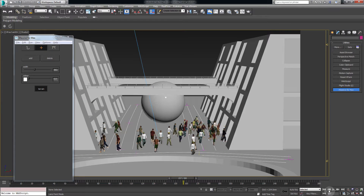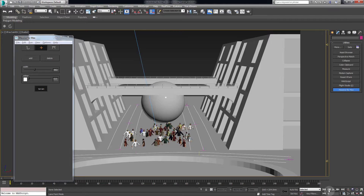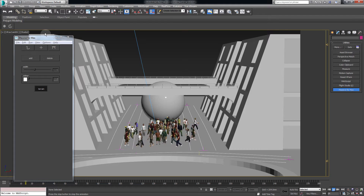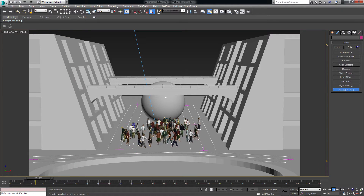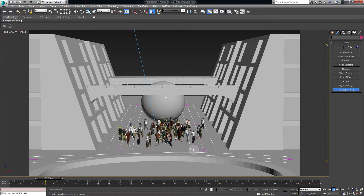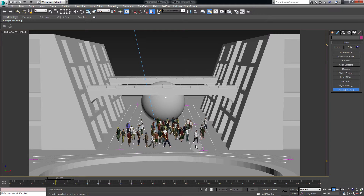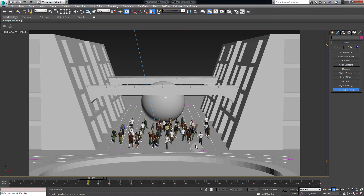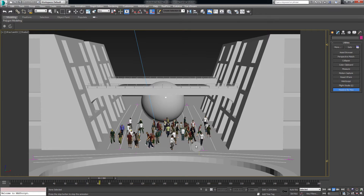Reset the animation and play. You can see our agents are now following the lanes instead of wandering around aimlessly.